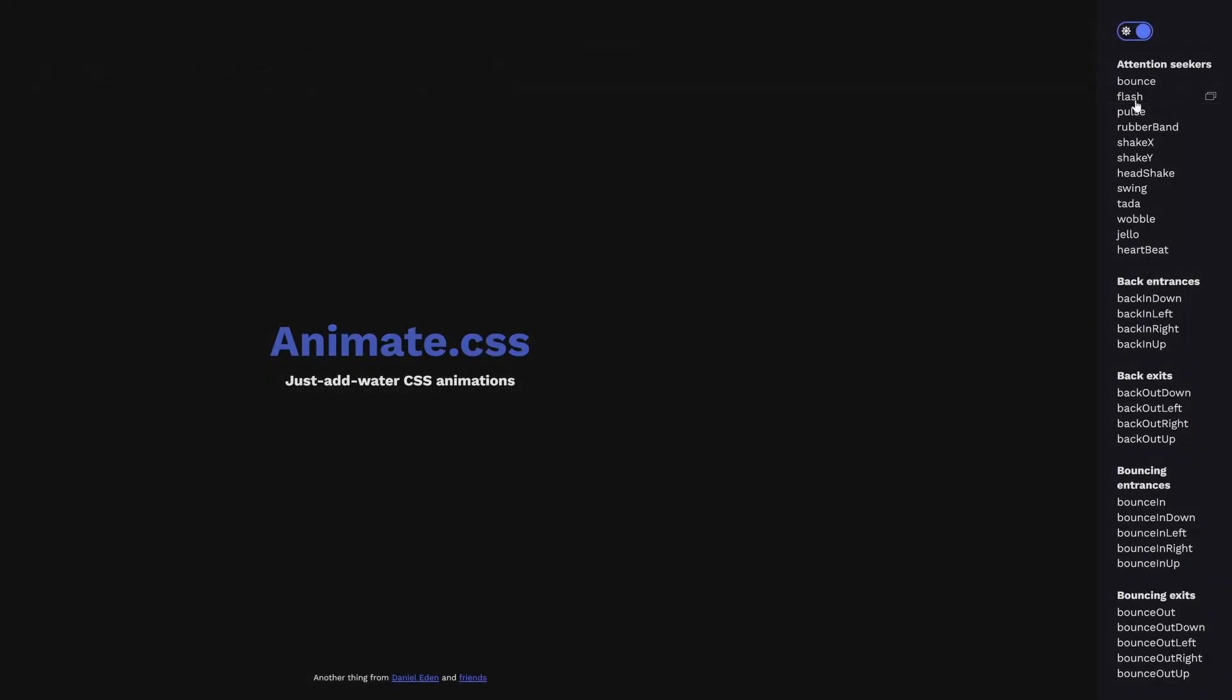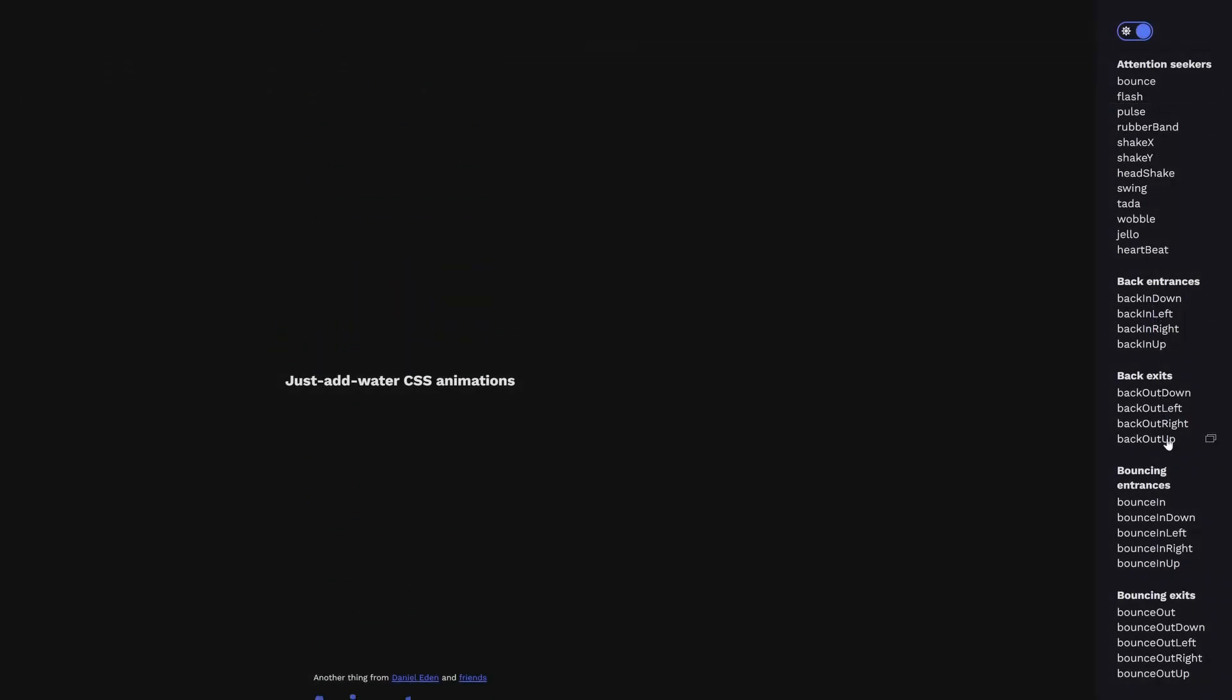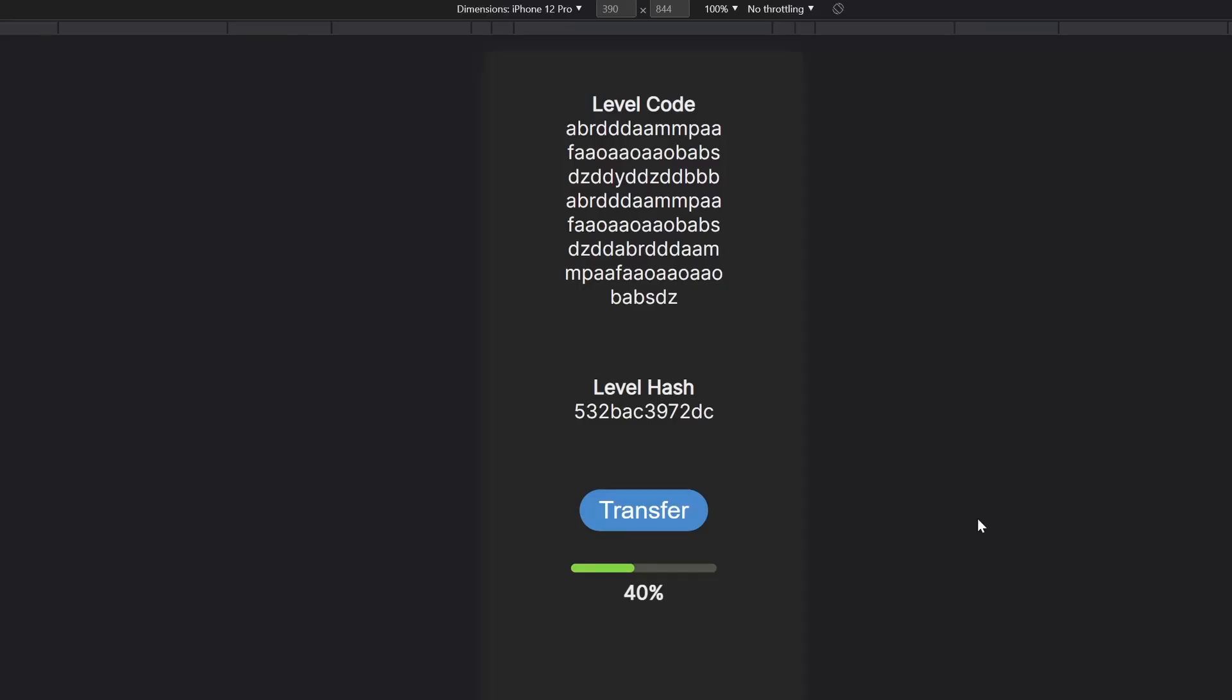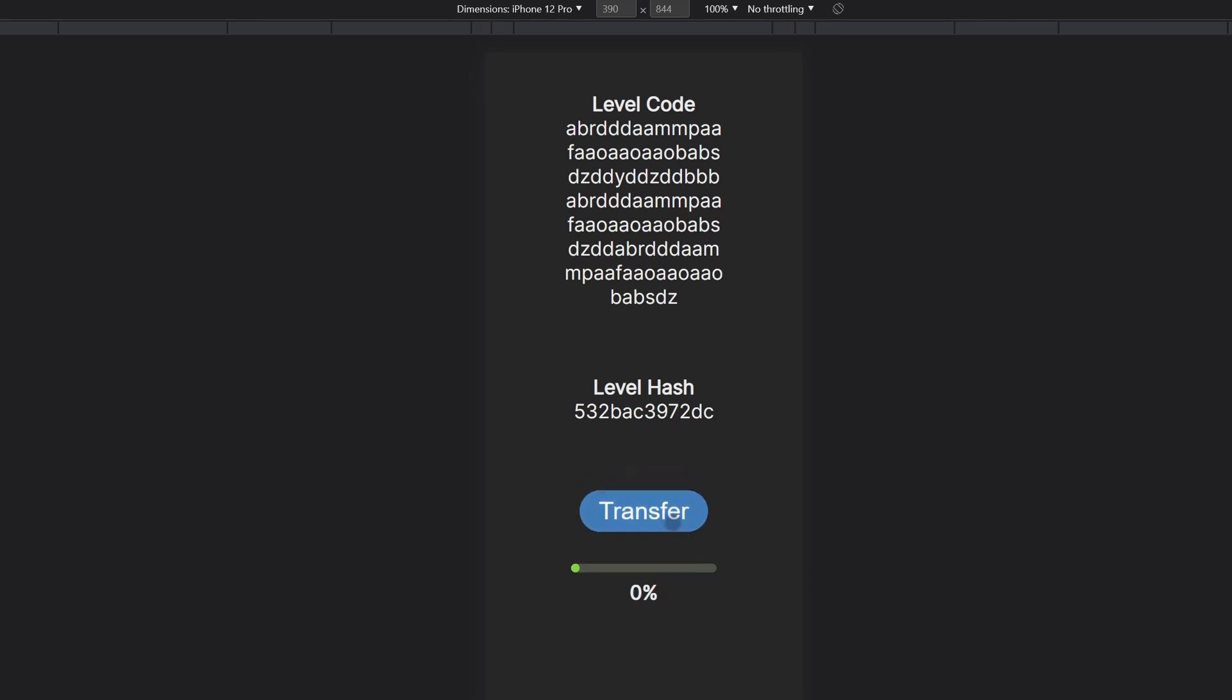I wanted to animate the buttons in and out, so I first looked online to see if I could find something to help me. There's a CSS animation library that seemed pretty good, so I plopped it into my project and used it to animate between the transfer and cancel buttons. I liked how it turned out, so I got started on my next task.